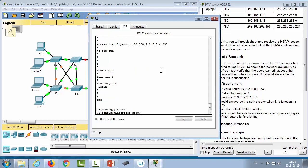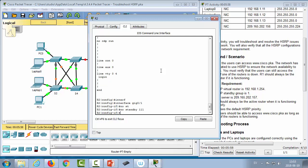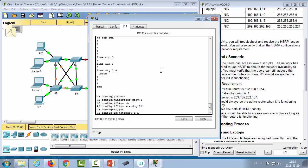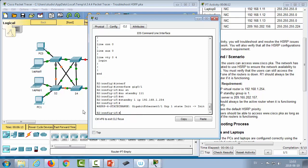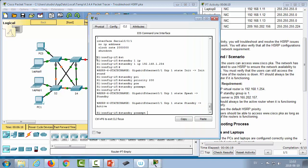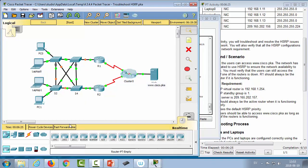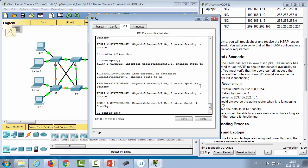On R2, we go to 'interface gig0/1', run 'no standby 1' to remove the incorrect configuration, and then configure 'standby 1 ip 192.168.1.254'. The interface is not shut down. We go back to R1 and run 'no shutdown' to re-enable the interface, then fast-forward time to see if the standby election took place correctly.